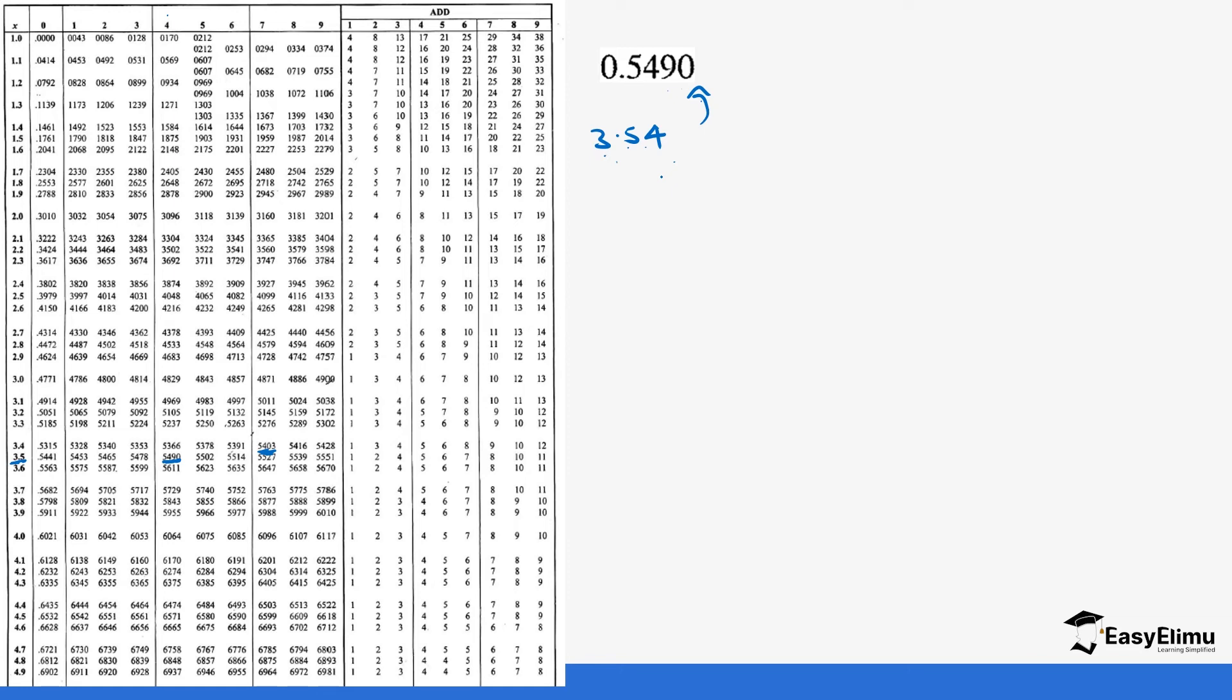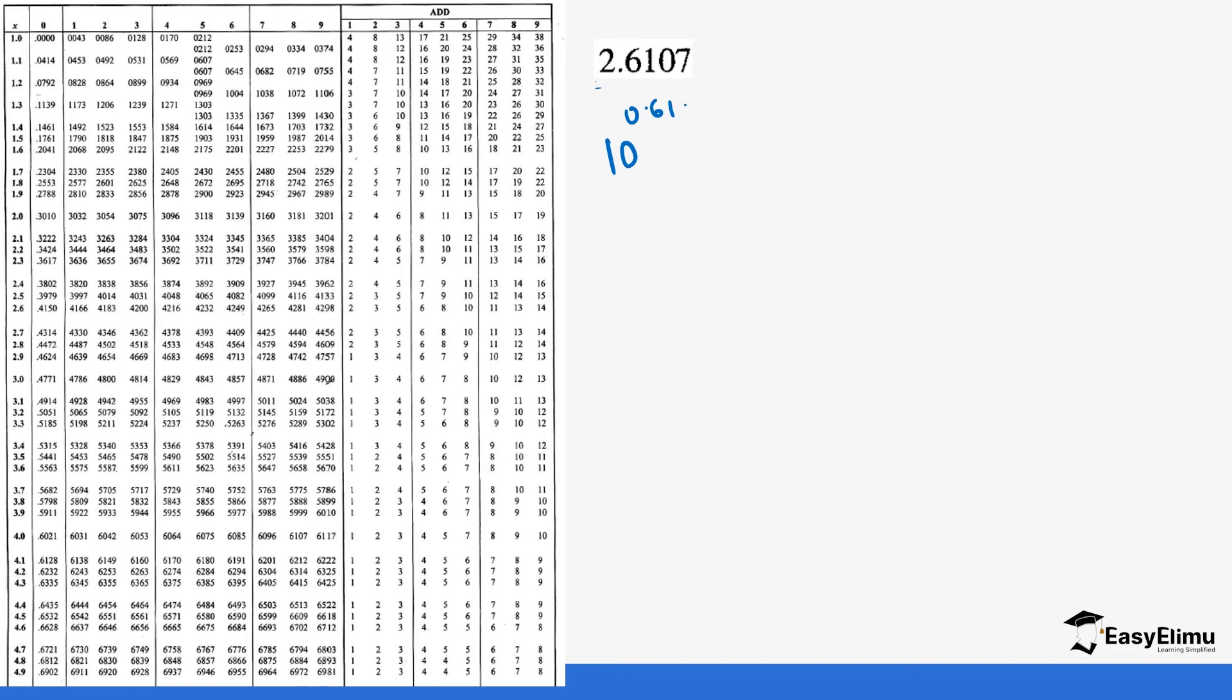Sometimes you may not always get direct values, or you may have values that are more than 1, like 2.6107. When you get such a value, remember when we were looking at logarithms, we said this is the same as 10 power 0.6107 times 10 power 2. We are going to be looking for the antilog of 0.6107 and multiply it by 10 power 2.